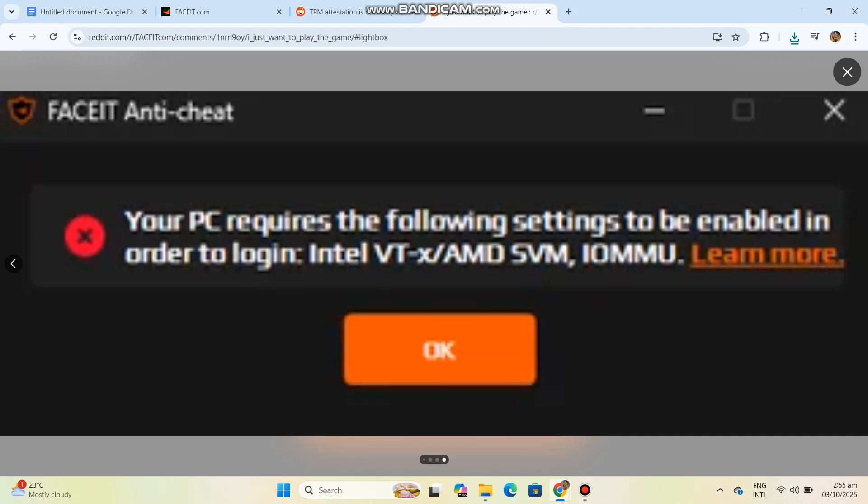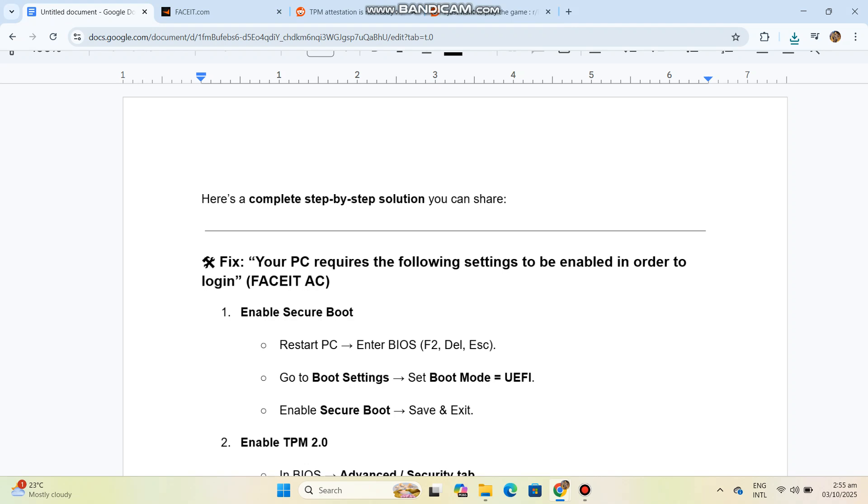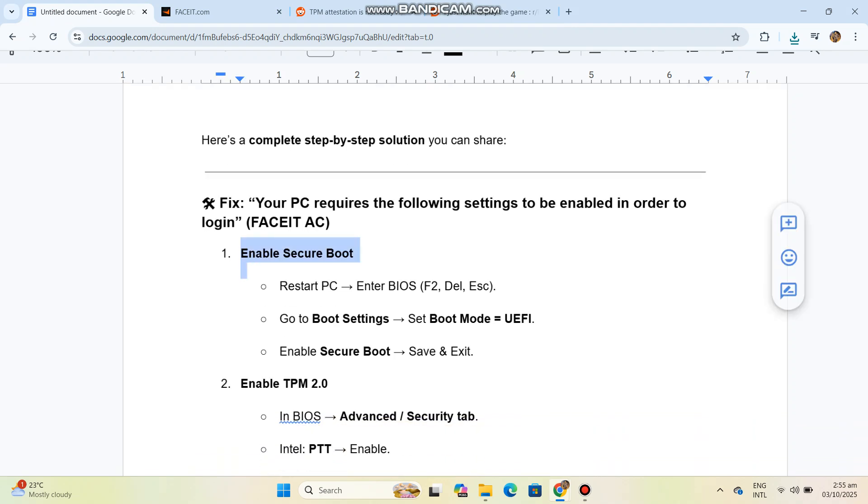Go to Boot Settings, set Boot Mode to UEFI, enable Secure Boot, save and exit. Step 2: Enable TPM 2.0.